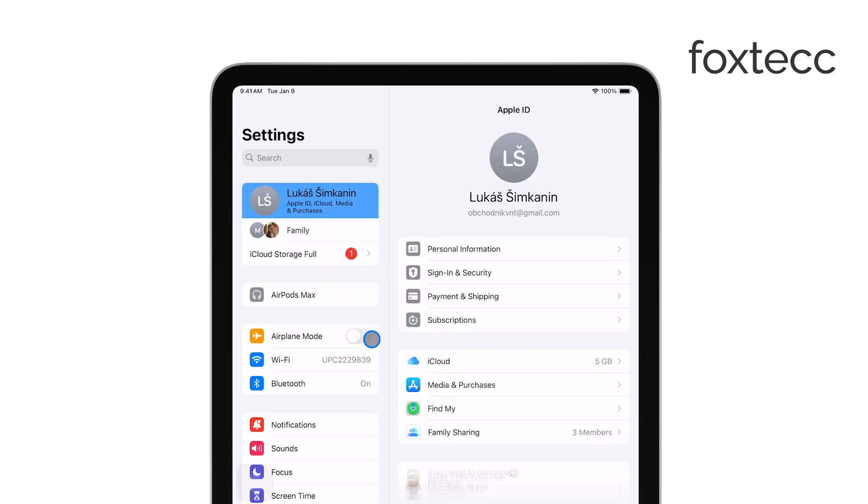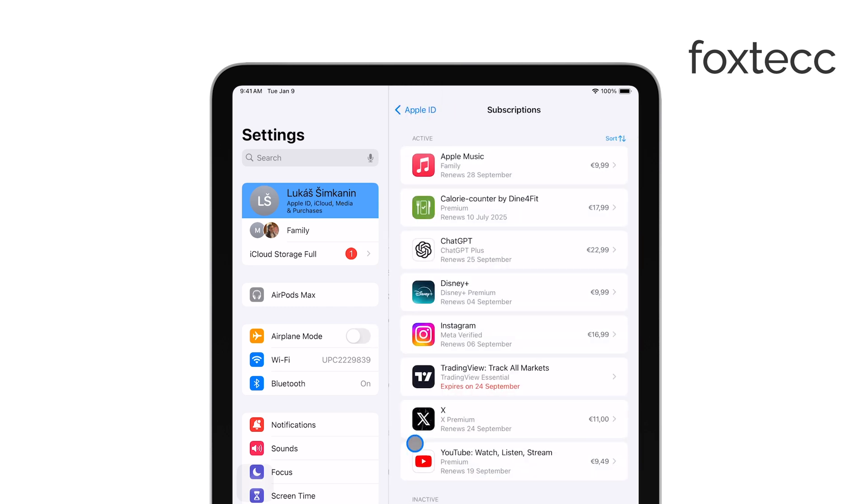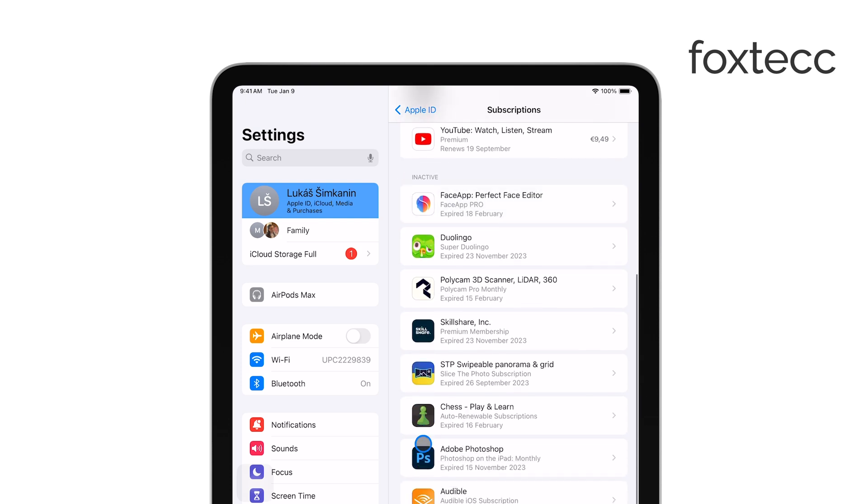In your Apple ID settings, you'll find an option labeled Subscriptions. Tap on that, and it will take you to a list of all your active subscriptions.